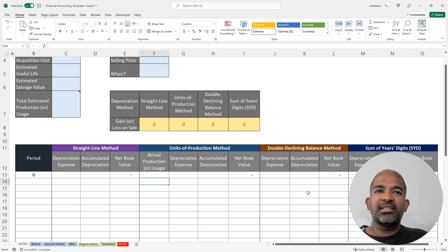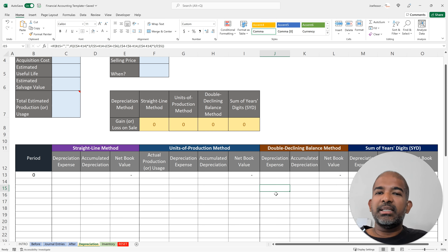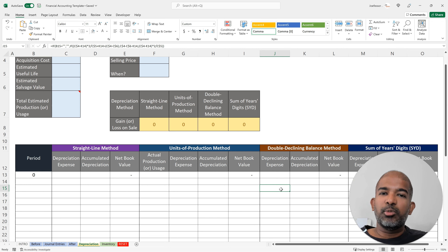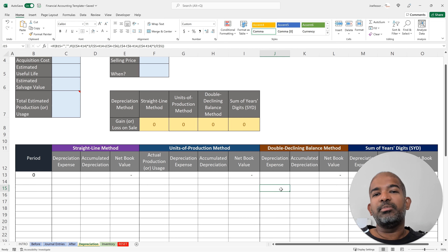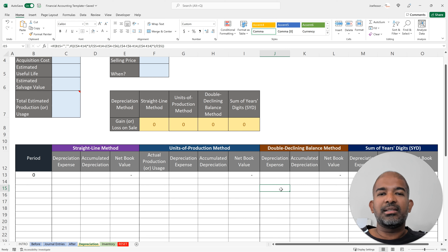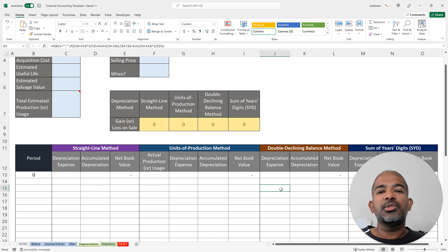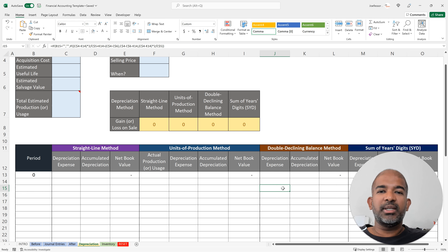Moving on to the accelerated depreciation methods, we'll start with the double declining balance. In this method, you take the net book value at the beginning of that period, multiply it by 2, and divide by the total number of years. As the net book value decreases, the depreciation expense also decreases over time. The same rule applies as with the units of production method: once you reach the salvage value, you stop depreciating. I'll demonstrate all this with numerical examples in the next video.